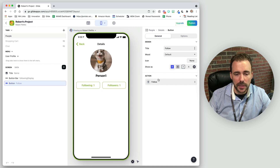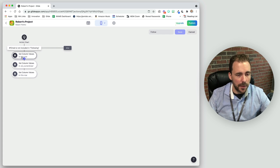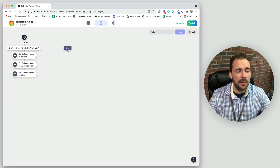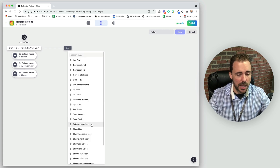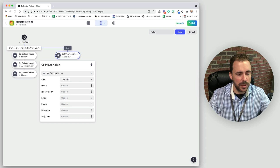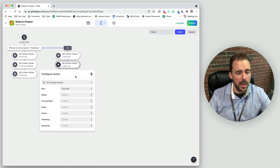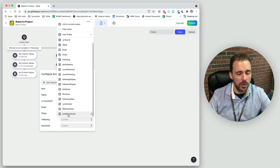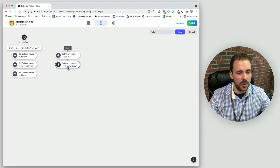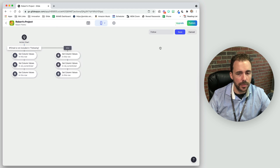Now all we need to do is add a new branch to our follow button action. If the email is not included in following, we haven't followed them yet, so we follow them. Otherwise, if they are someone we're following and we want to unfollow, we do the same three-step sequence: set column to put their email in temp user, set column through rel currentUser to replace the following field with the 'join remove user' value, then clear the temp user.